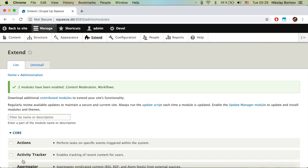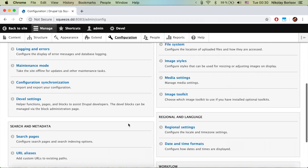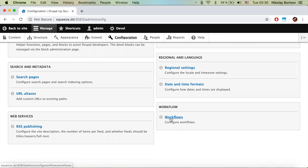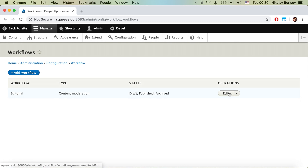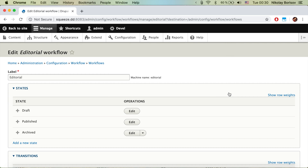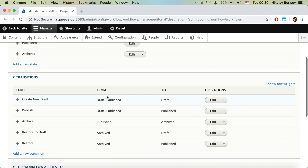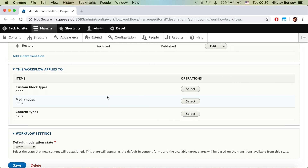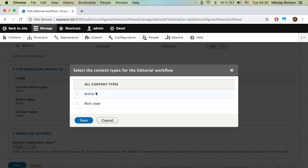With those two modules installed, if we jump to Configuration and at the very bottom there is a Workflow section. If we just edit the editorial workflow, we can activate the workflow for a content type — let's say we want to activate it just for the Article content type. So we say Save.